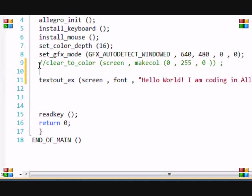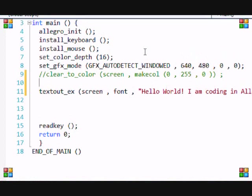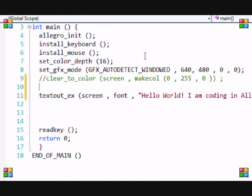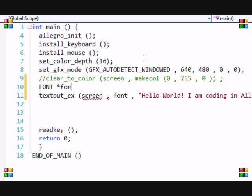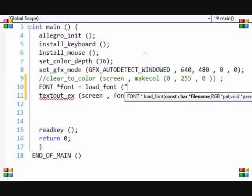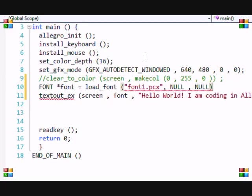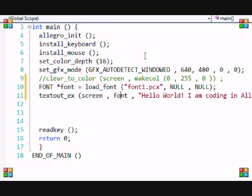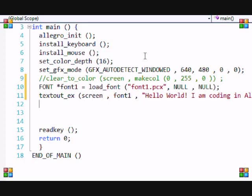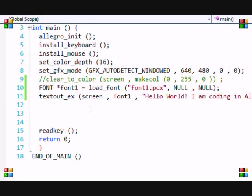Now let's go into the coding part. To create a font in Allegro, you do this: FONT star font1 equals load_font, and you have to put the font file name. I named it font1.pcx because I exported it to make it a PCX file. Let me make this font1, then put font1. Let's run this - control F5.